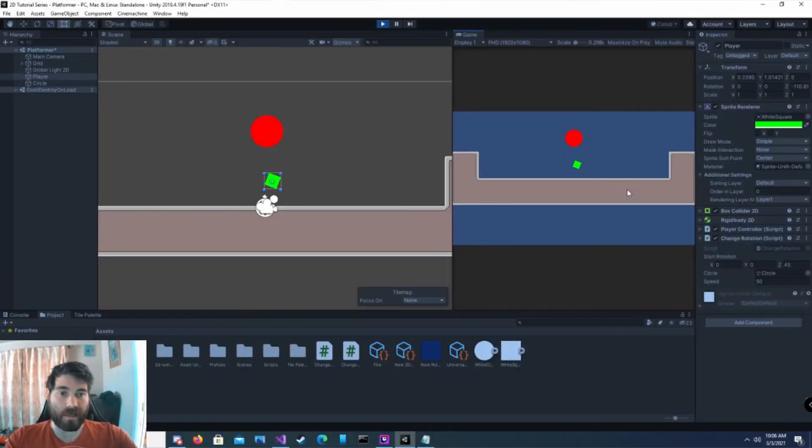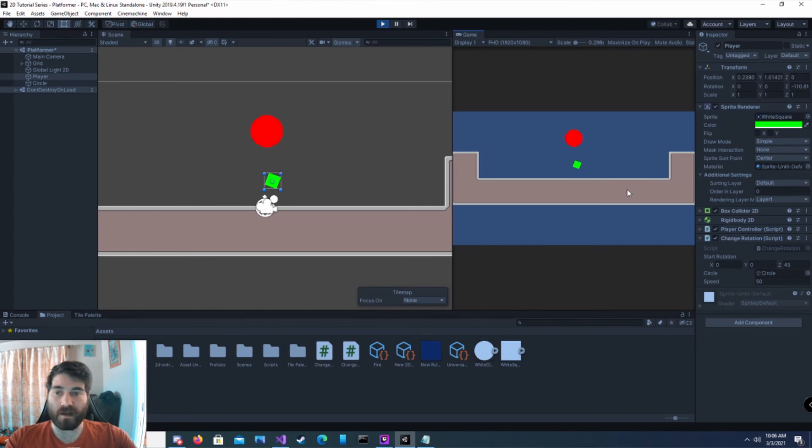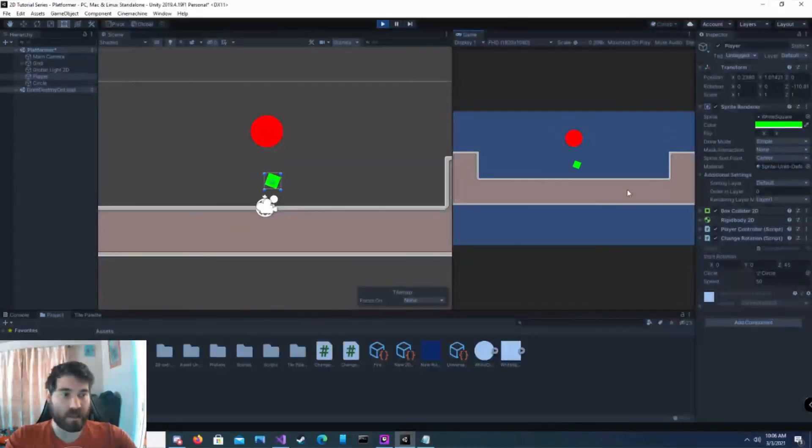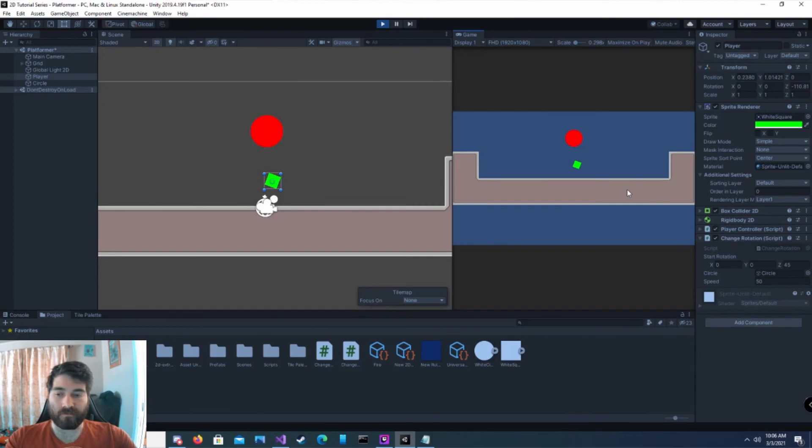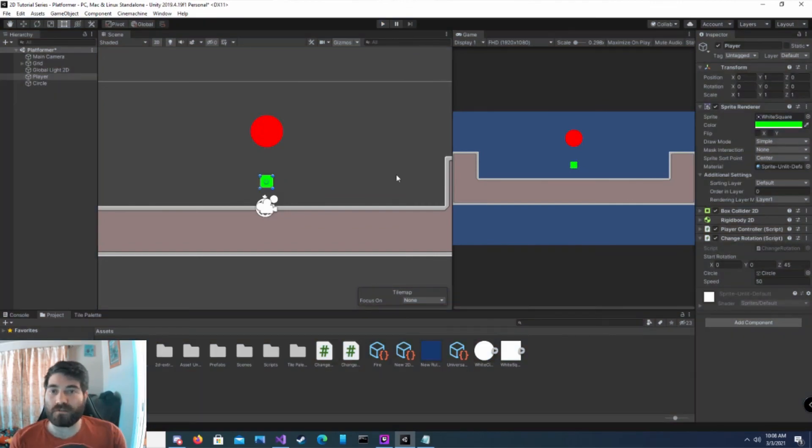And that's how you rotate your player object around itself, around another object, and adjust its rotation at the very beginning of the game.